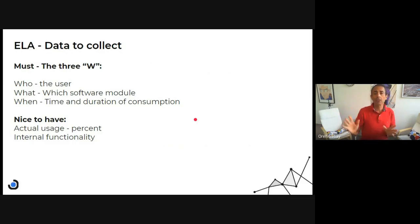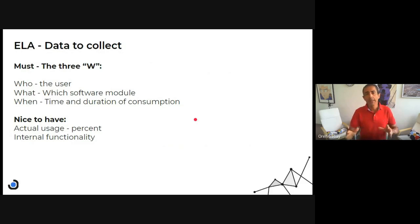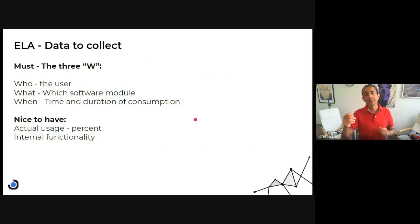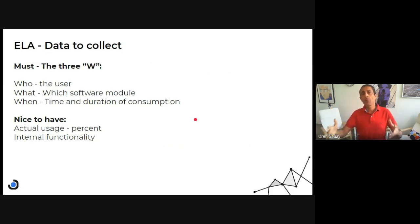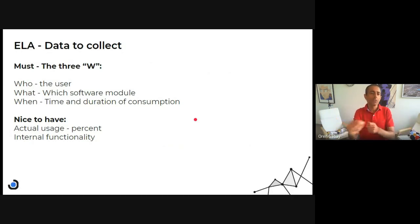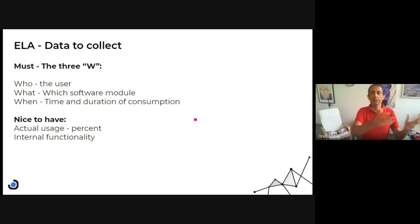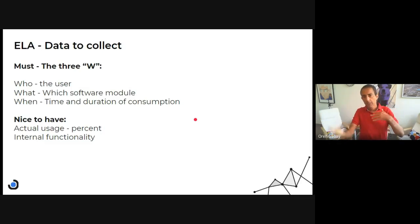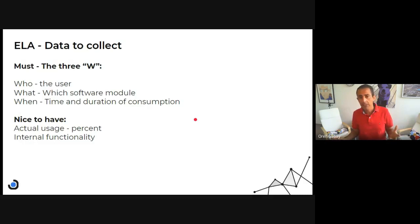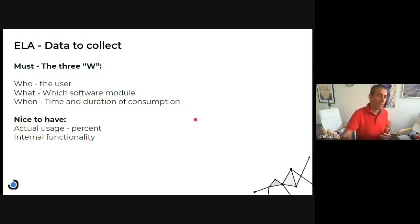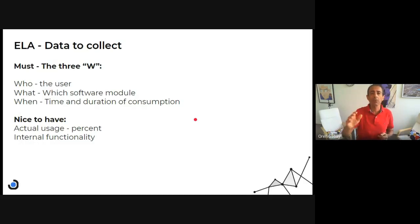Second is the actual usage. We see that many times in engineering licensing where a user opens the software, uses it for a while and then goes away, minimizes it. It just stands on the screen but he's not actually using it, but he's keeping the license.